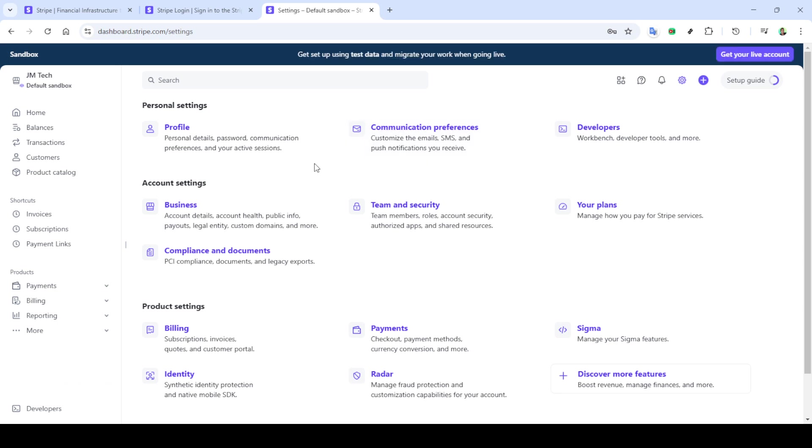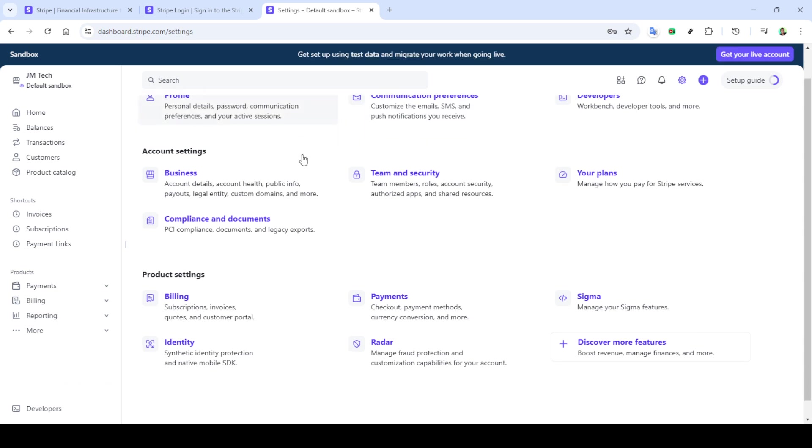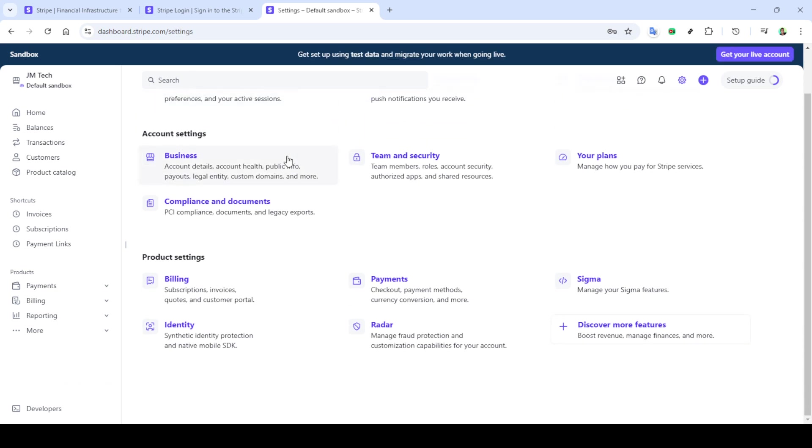Now you're prompted to enter your account details. This is where you'll need your email and password that you use for your Stripe account. It's very important to ensure that your login credentials are entered correctly, so take an extra moment to double check before moving forward. After you've inputted your email and password, go ahead and click the sign in button again.